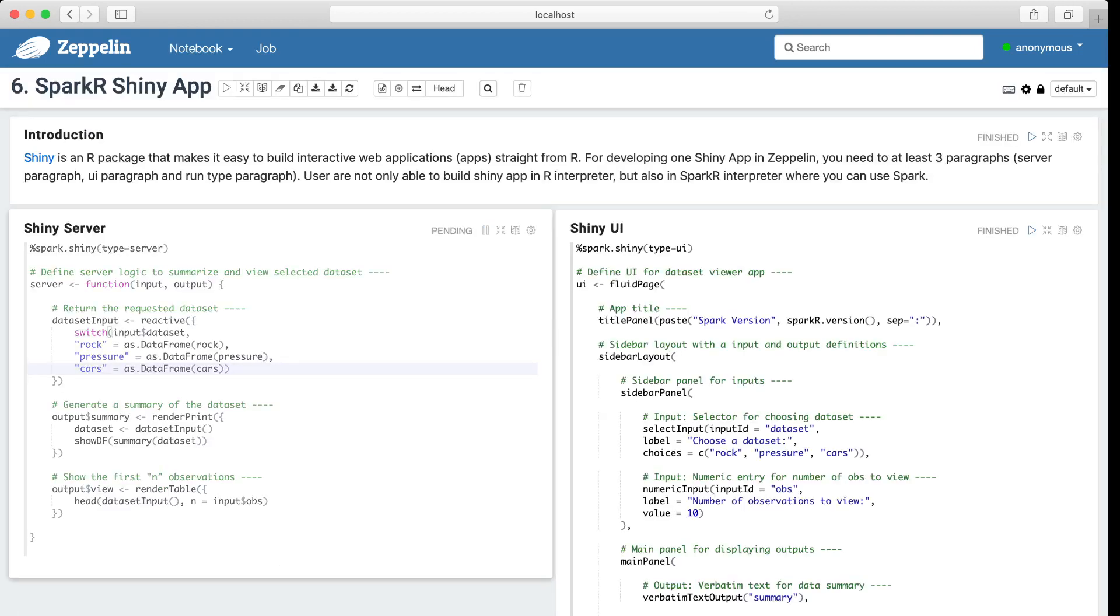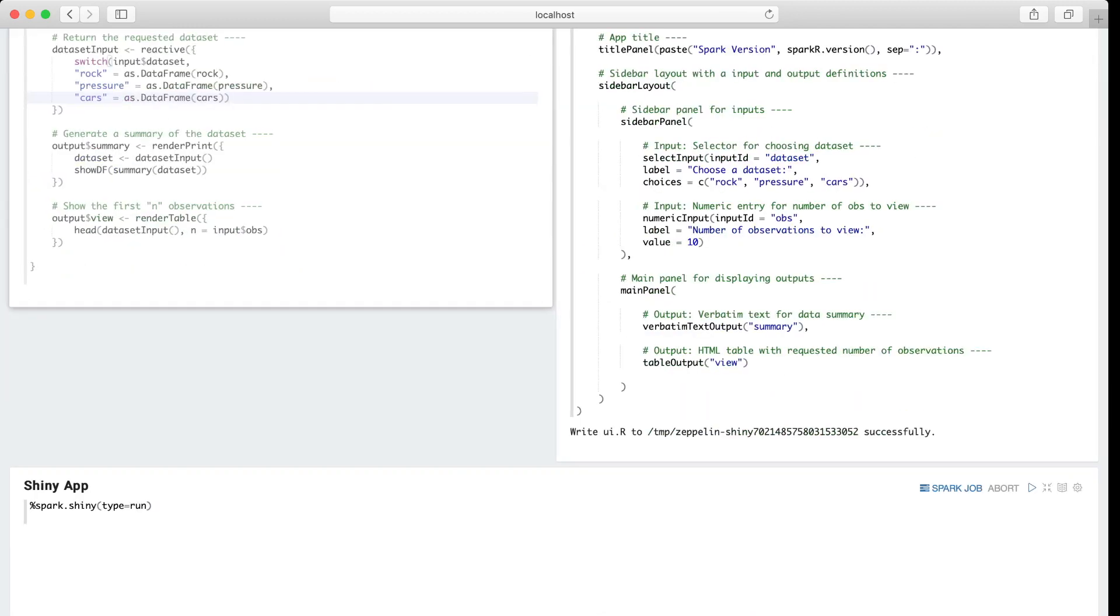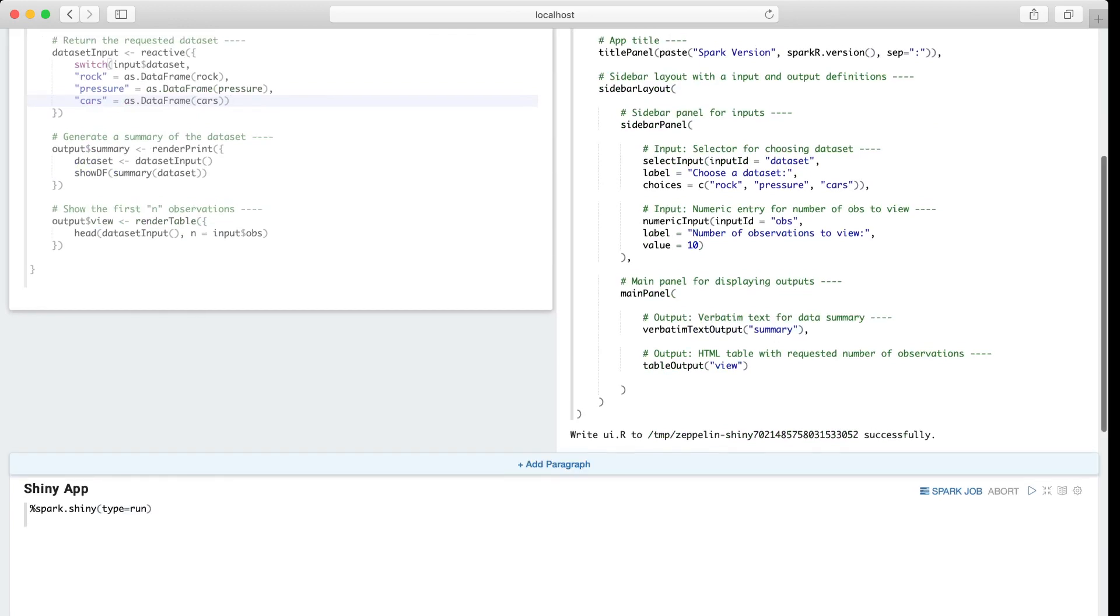So basically if you'd like to write Shiny app in Zeppelin, you need to write at least three paragraphs. One paragraph is for the Shiny server. Another paragraph is for the Shiny UI. And the third paragraph is just run this Shiny app. And Zeppelin will embed this Shiny app as an iframe in the Zeppelin notebook.